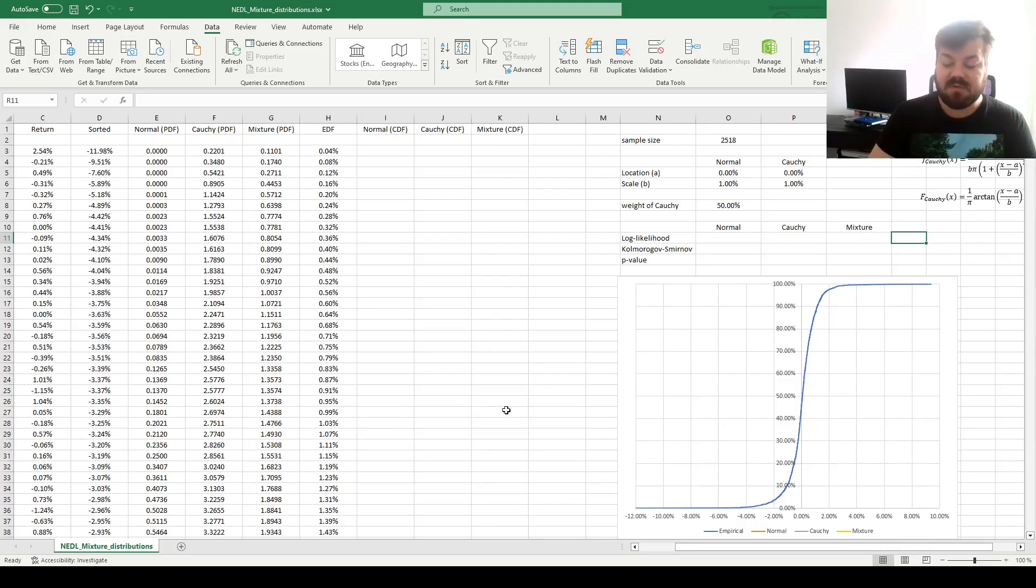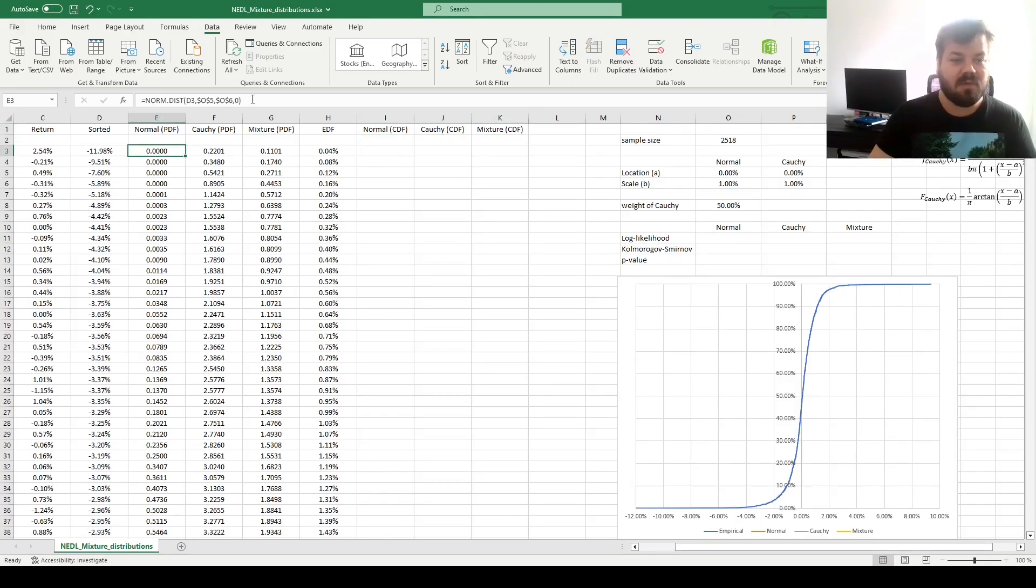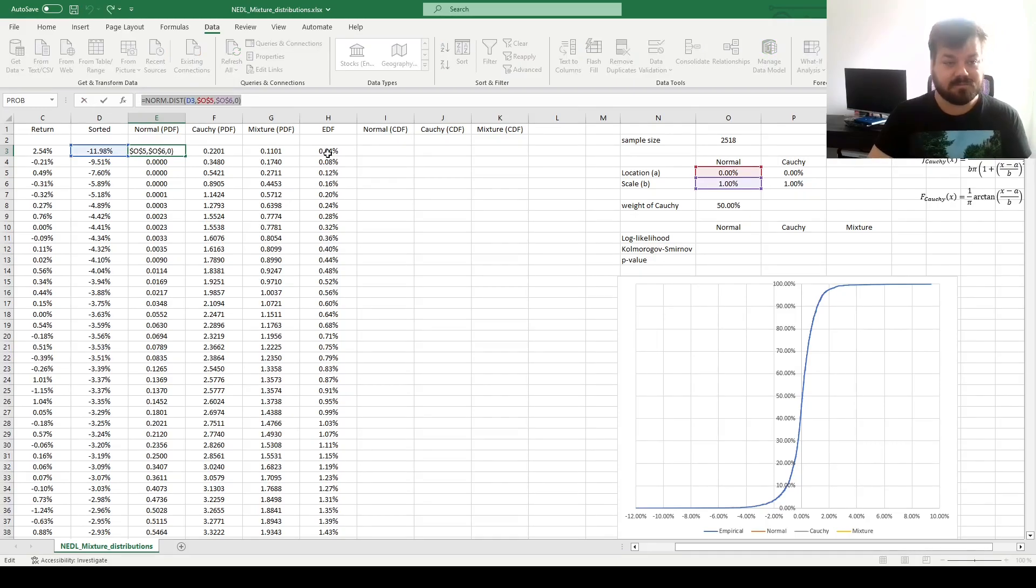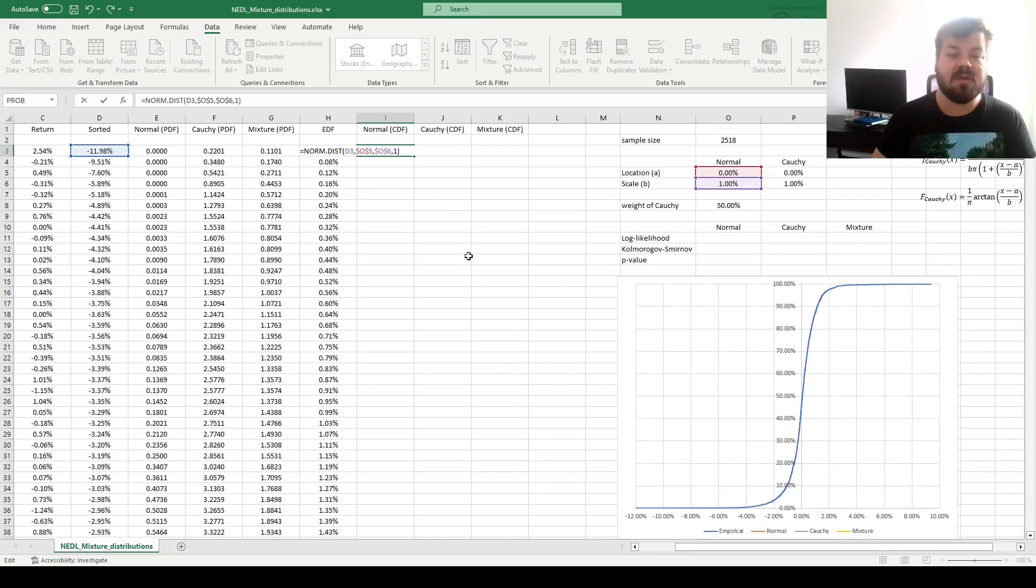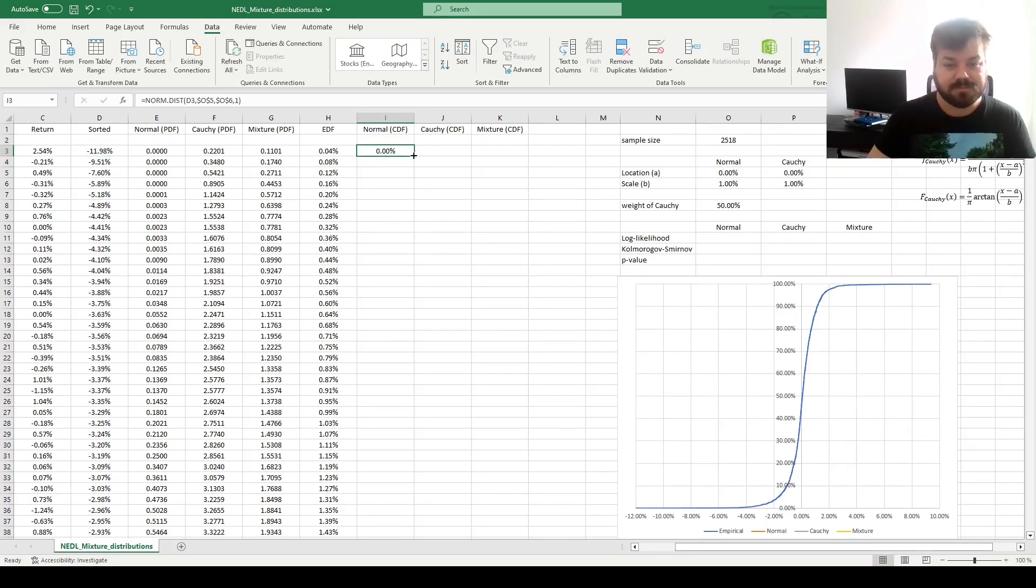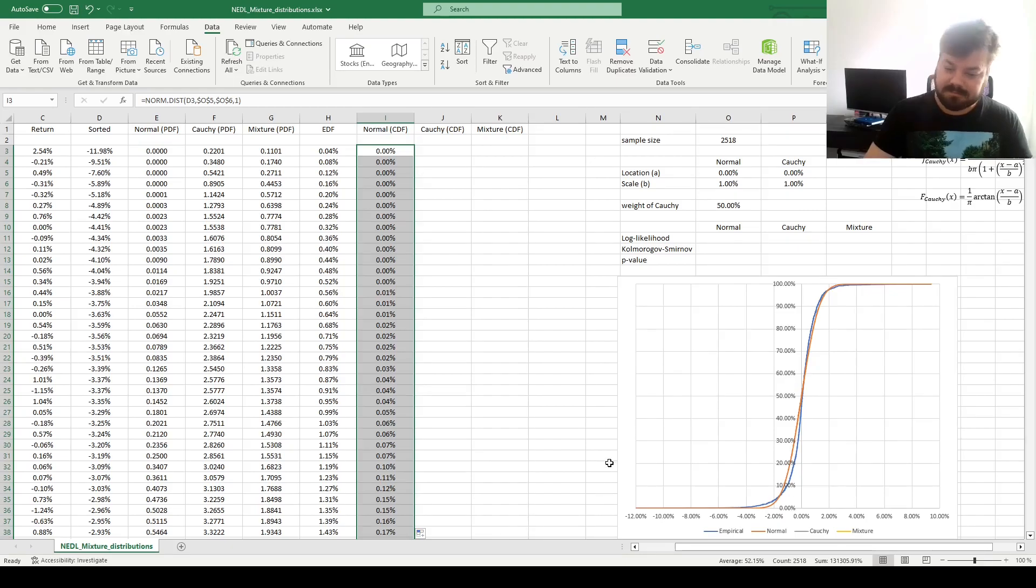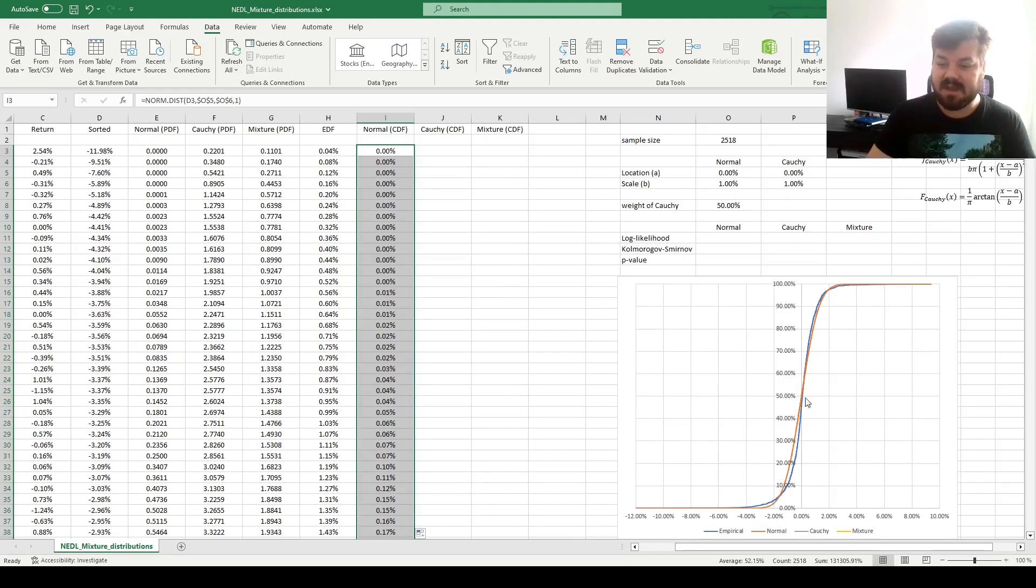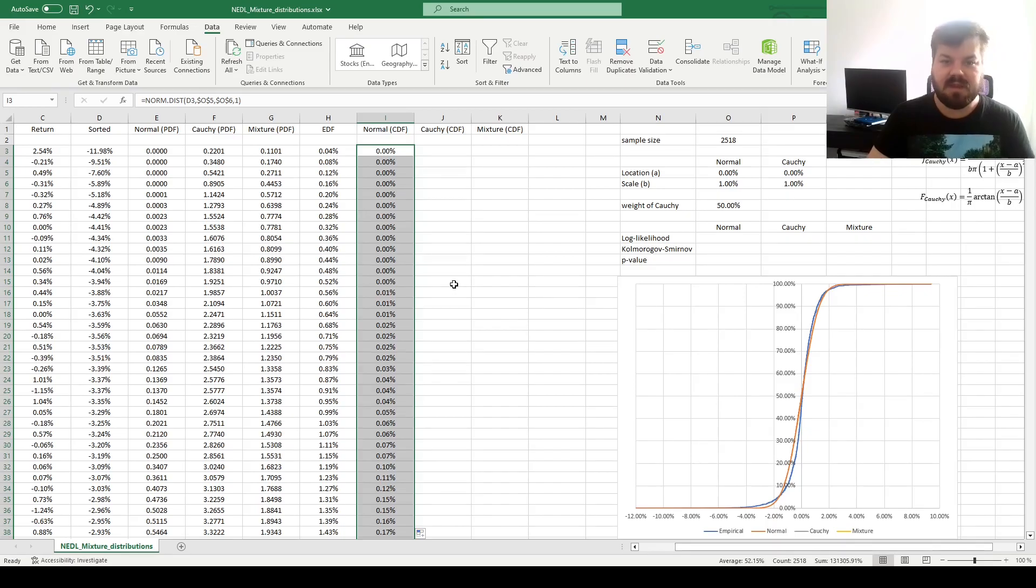What's remaining is to complete the cumulative distribution functions of the normal, Cauchy, and the mixture. For the normal distribution, we can simply copy the formula for the probability density, paste it here, and change 0 into 1 for the cumulative distribution function. Enforcing it throughout, we'll plot the normal distribution in orange. We see that the tails of the normal distribution are quite a bit thinner than the ones of the empirical distribution, which is a very common stylized fact.